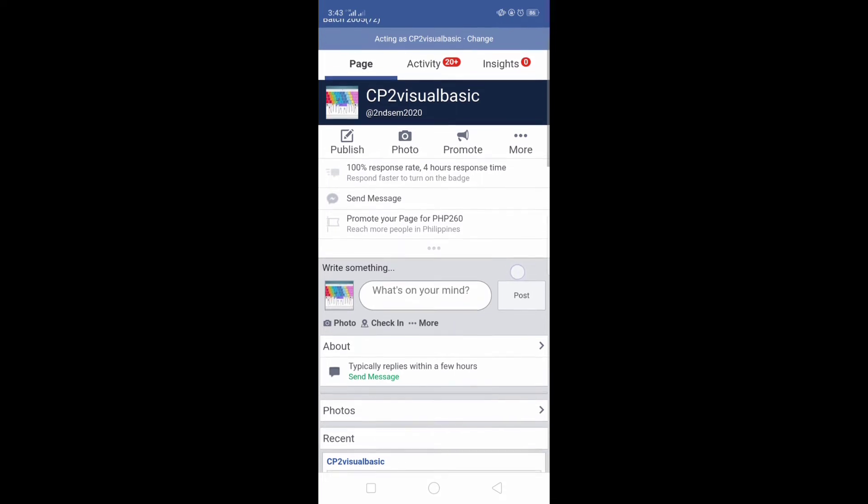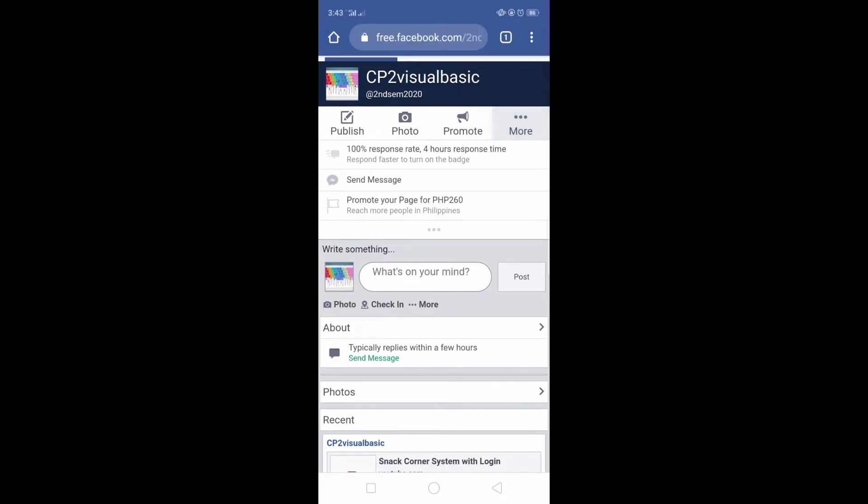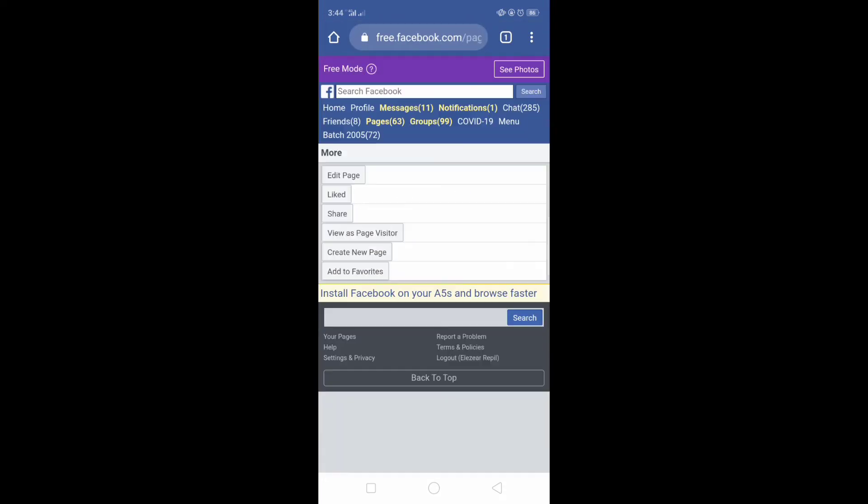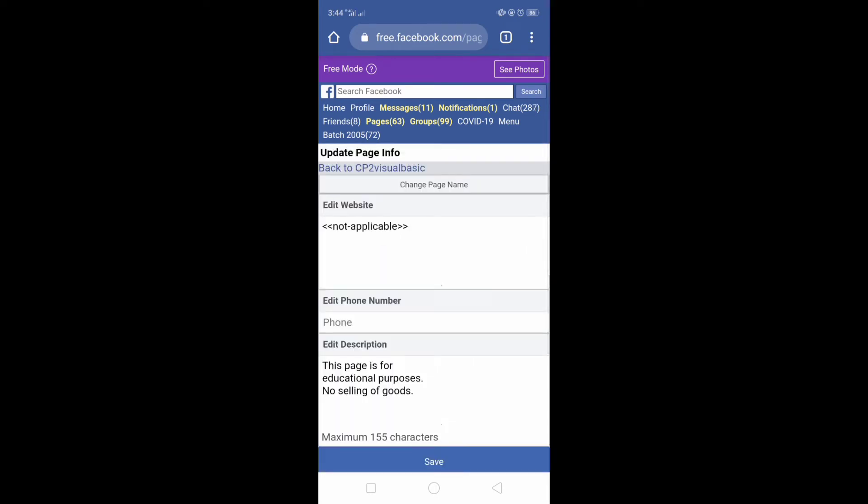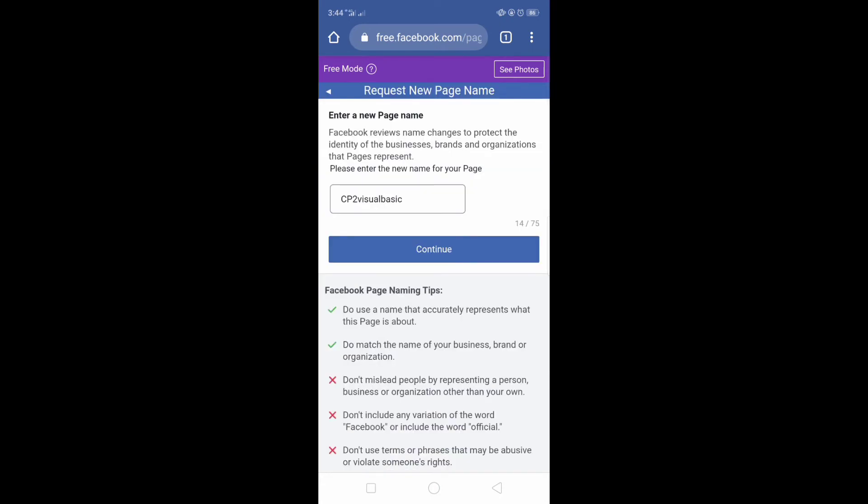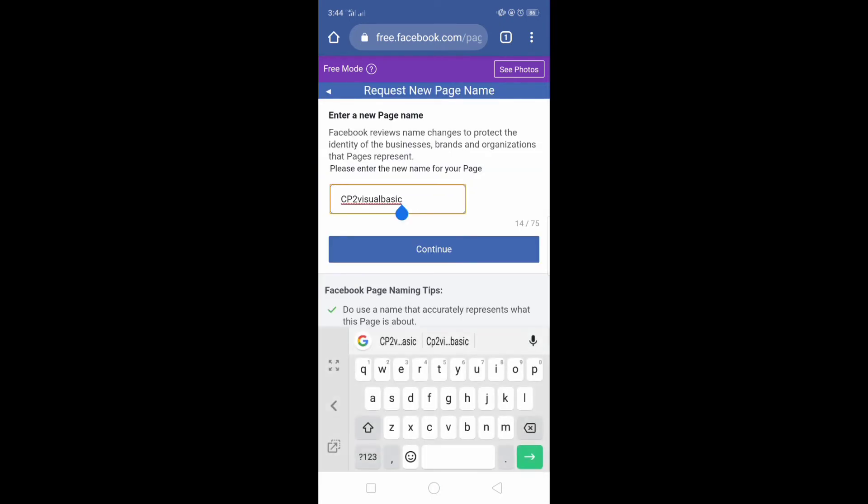Just click More, then click Edit Page. In Edit Page we have here Update Page Info and Change Page Name. Just click on it and then you can now change the page name. I'm going to replace it.